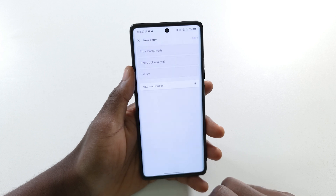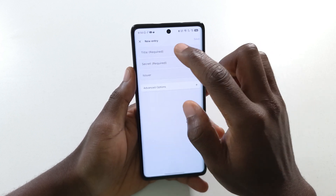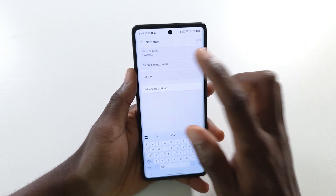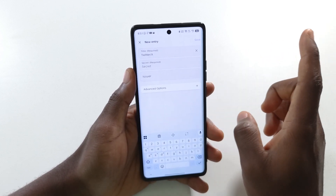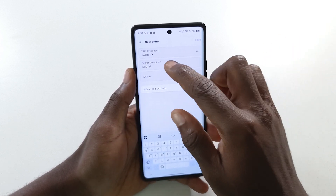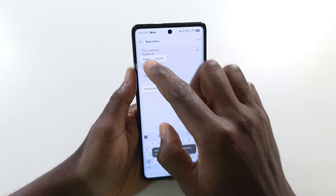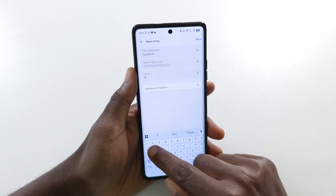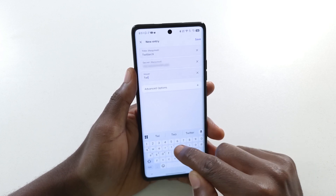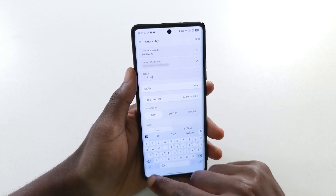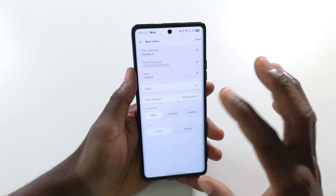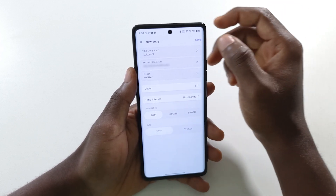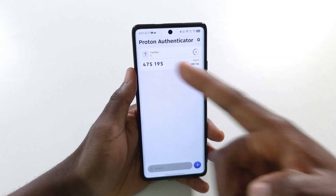Tap 'Enter Manually'. For the first field I'm going to enter 'Twitter' or 'X', and then the secret code is the code I copied from the app — I'll paste it here. For the third option you don't need to enter anything, but I'll enter 'Twitter' to keep things simple. If you tap 'Advanced Options' you get more settings, but I recommend leaving them as-is. Finally, tap 'Save'.